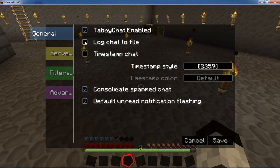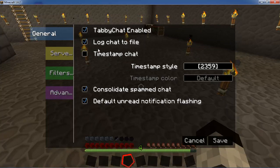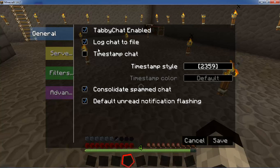You can also log chats to a file in your Minecraft directory. Chat logs will be in a folder called Tabby Chat Logs. They're pretty easy to find — it will be right in the main directory.